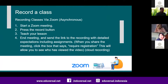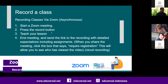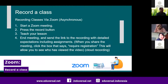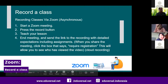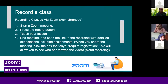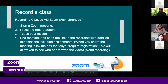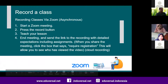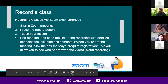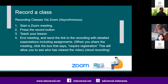Can we do this asynchronously? You can record the class by starting Zoom and pressing the record button. You can record on this computer or record to the cloud if you have this option, and teach your lesson in limited duration. Then you end the meeting and send the link to the recording with detailed expectations, maybe including an assignment.